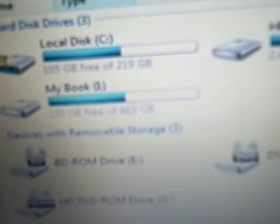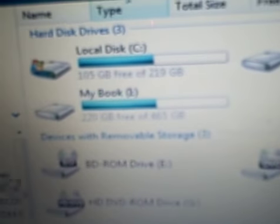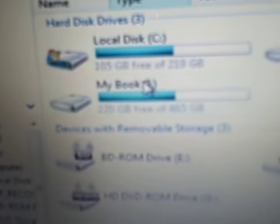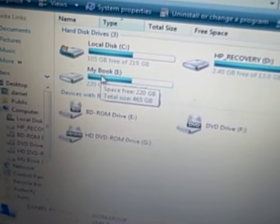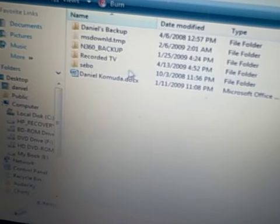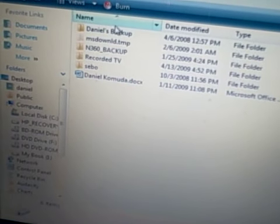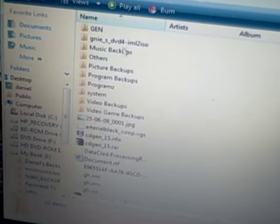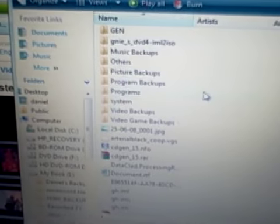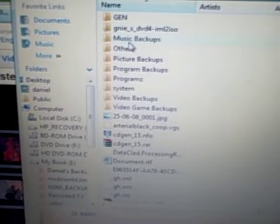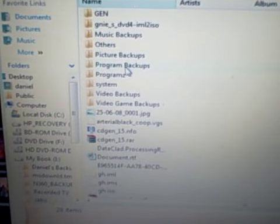As you can see, it opens up as My Book. I've got 220 gigs left of the 465, give or take 500. I've already had, you can open it up and you can have all your backups: video, music, programs, movies.